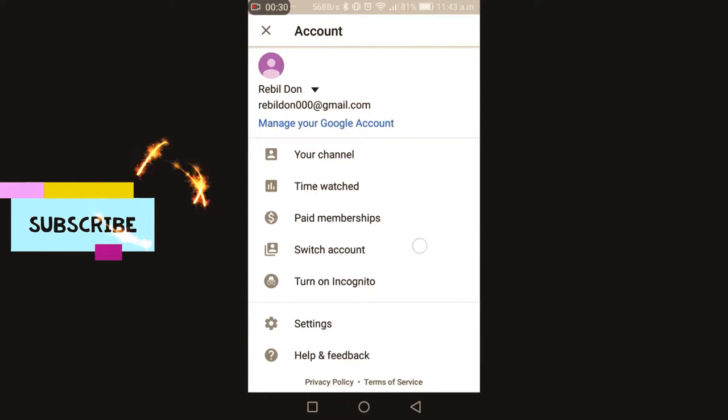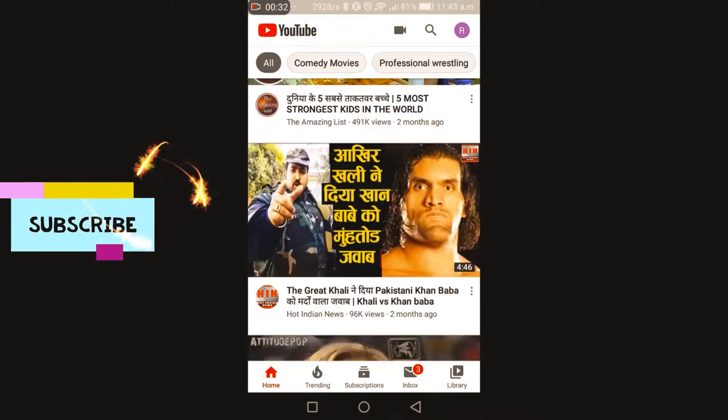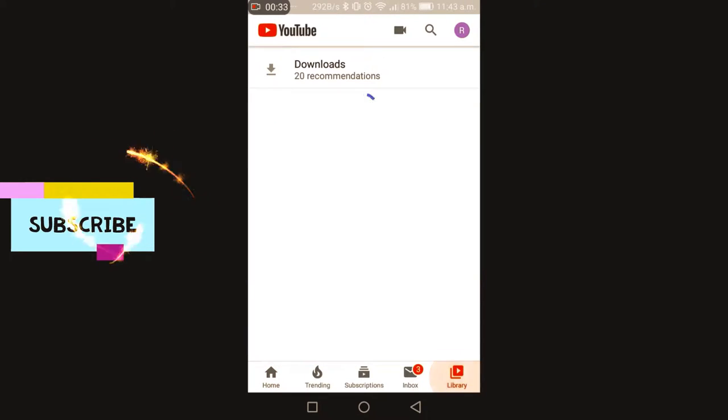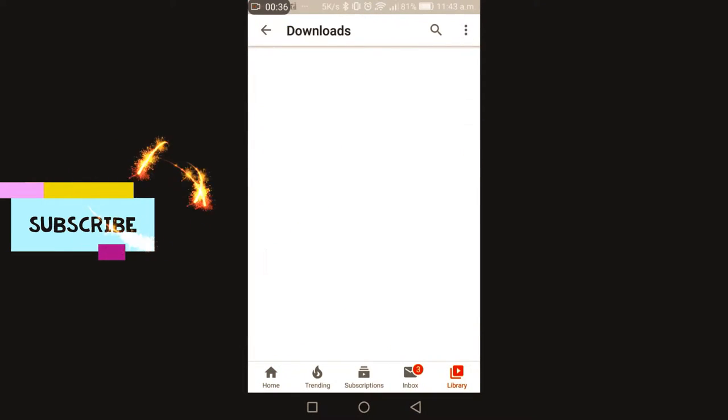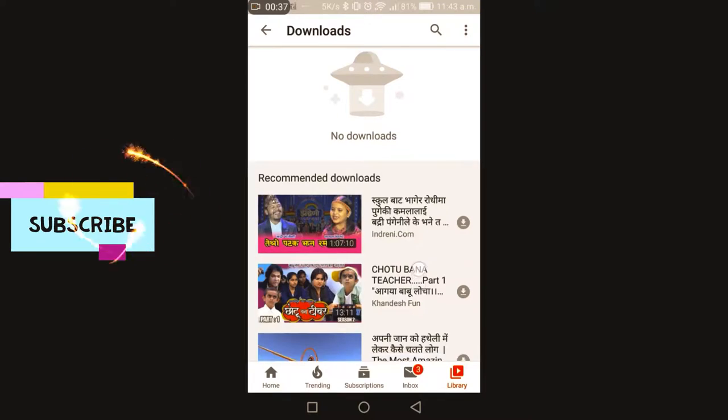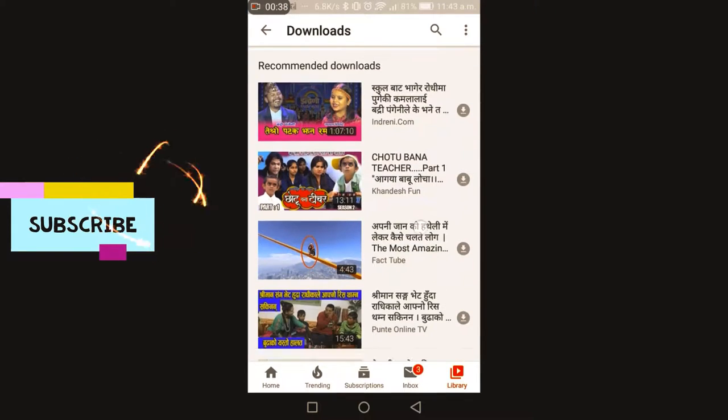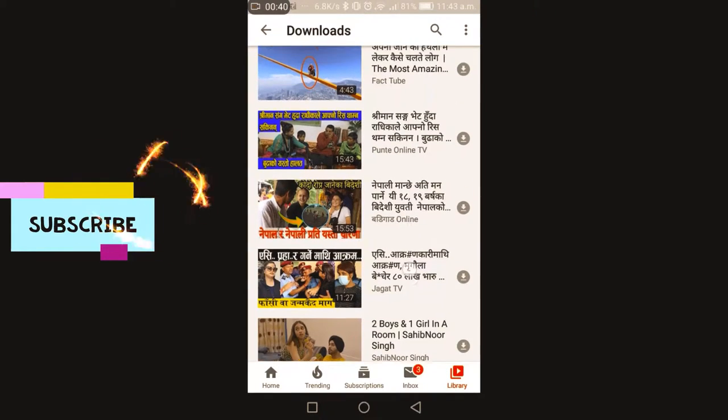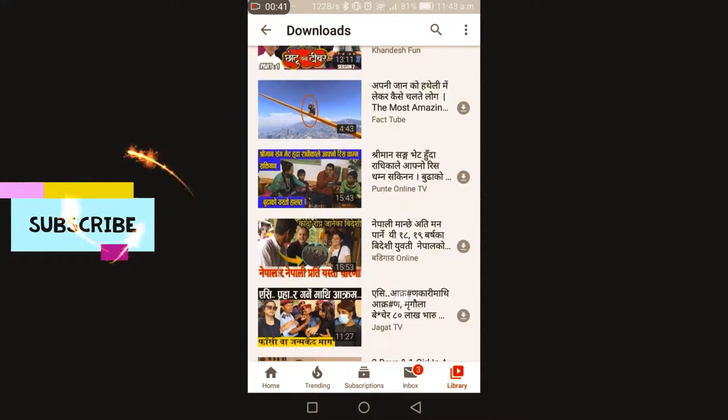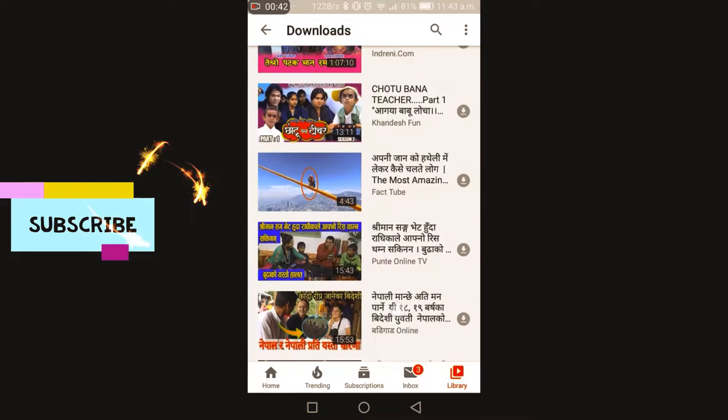Go to your library, go to your downloads, and if you download anything, suppose I download this one.